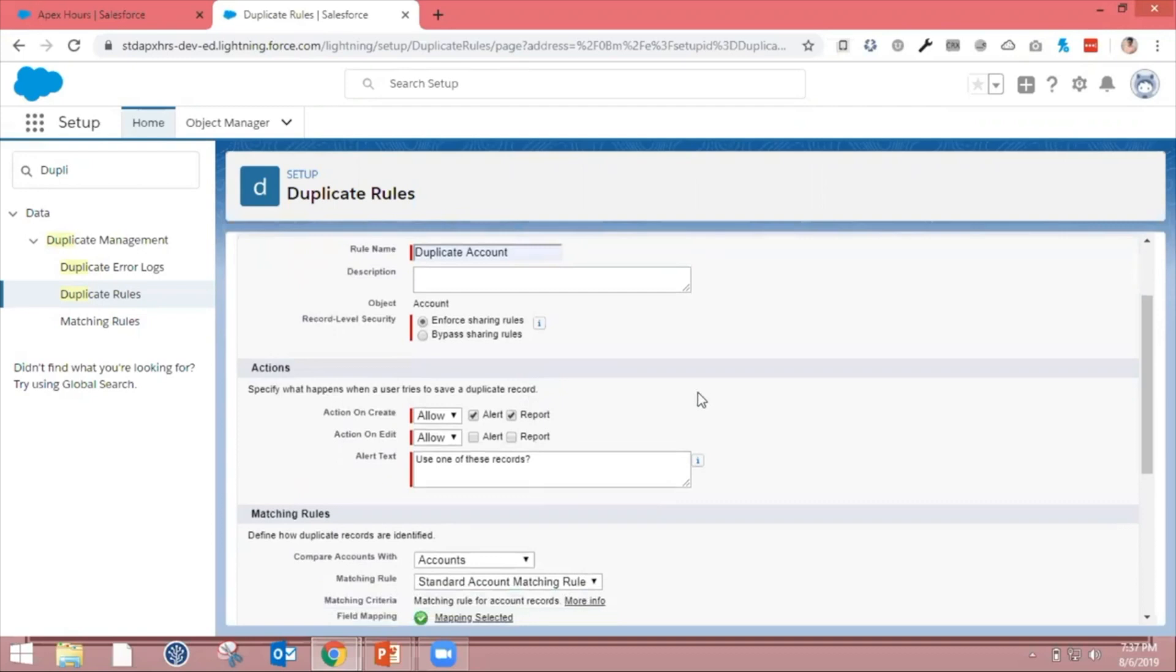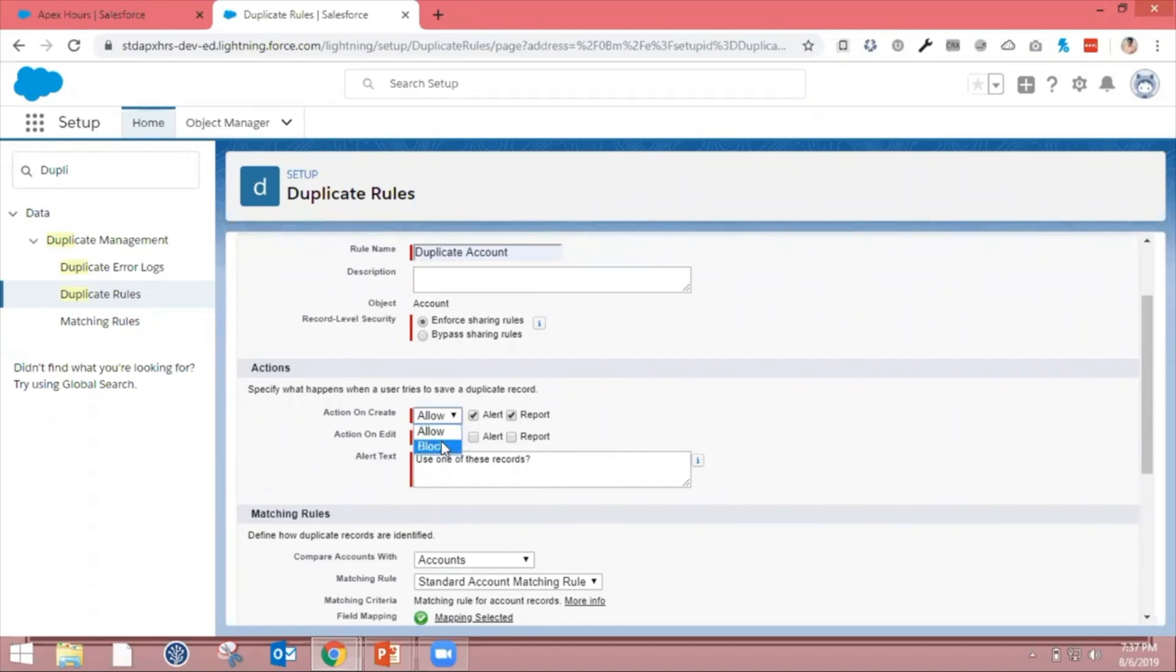Then you come to the Action section. This will help determine what action your system wants to take. If you go to the dropdown, you can select either Allow or Block. I'm going to select Block because I don't want duplicate records to be created. Same for the Edit option as well.